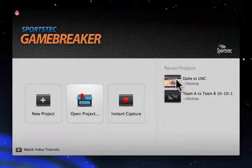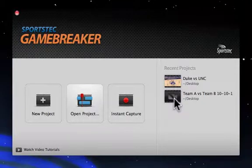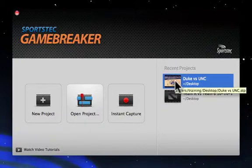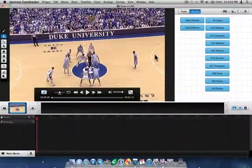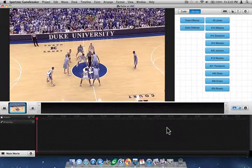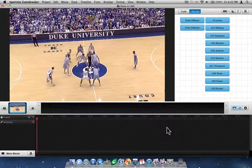Or I could just click on it in the Recent Projects area. You can see my Team A versus Team B has also showed up in the Recent Projects area already. I'll open it from the Recent Projects area by clicking on it, and the project window opens.